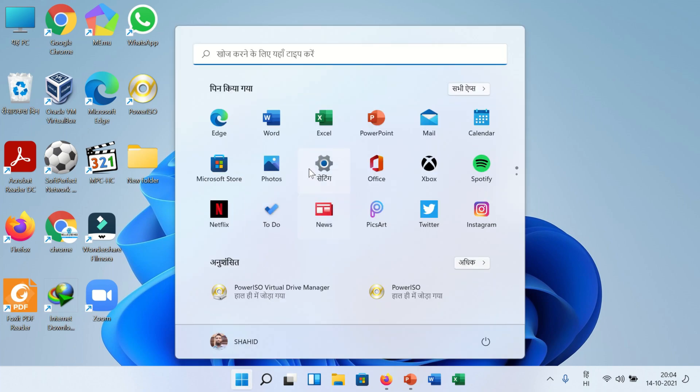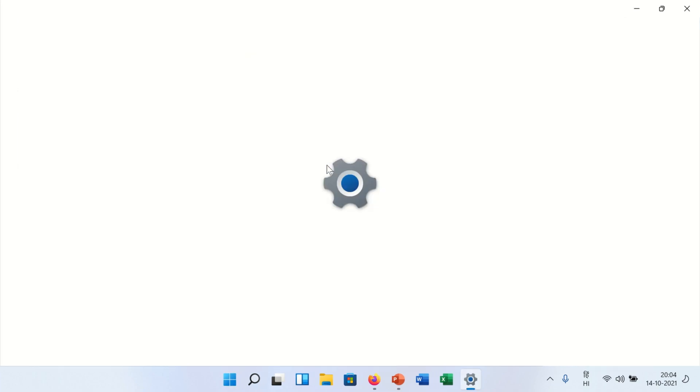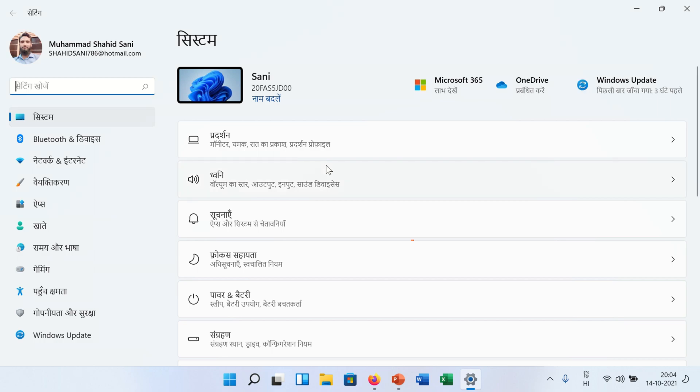Hello viewers, in this video I will show you how to install Hindi language in Windows 11 operating system. How to do this? Let's follow these simple steps.